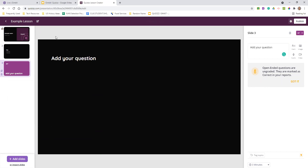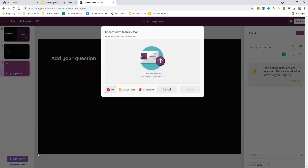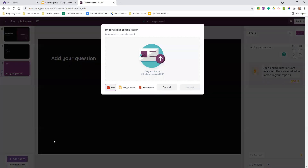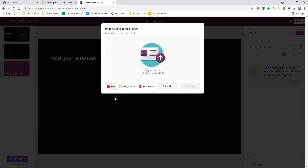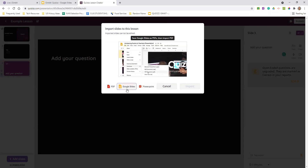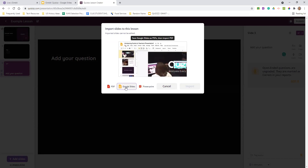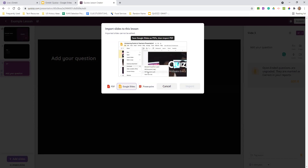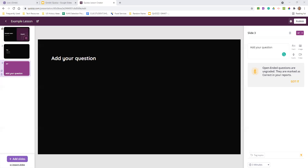One thing Pear Deck does better is Pear Deck has the add-on, so when you create all this stuff, you're in your Google Slide. Whereas with this, you have to import your slides. You can import a PDF, you can import Google Slides, and you can import a PowerPoint. The way they do it — without that fancy add-on that Pear Deck has — is they're going to have you download your presentation as a PDF.